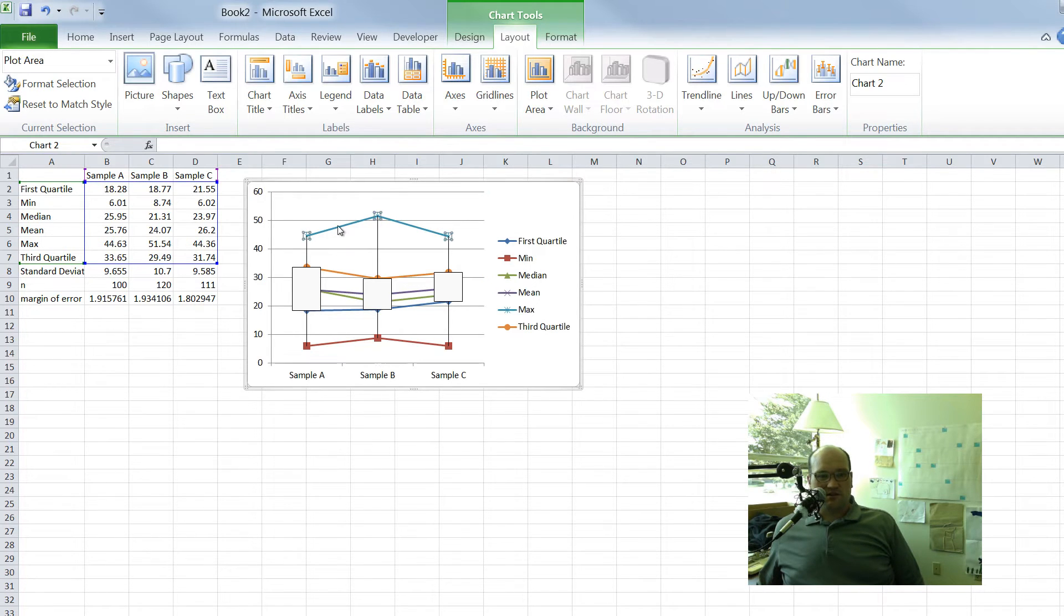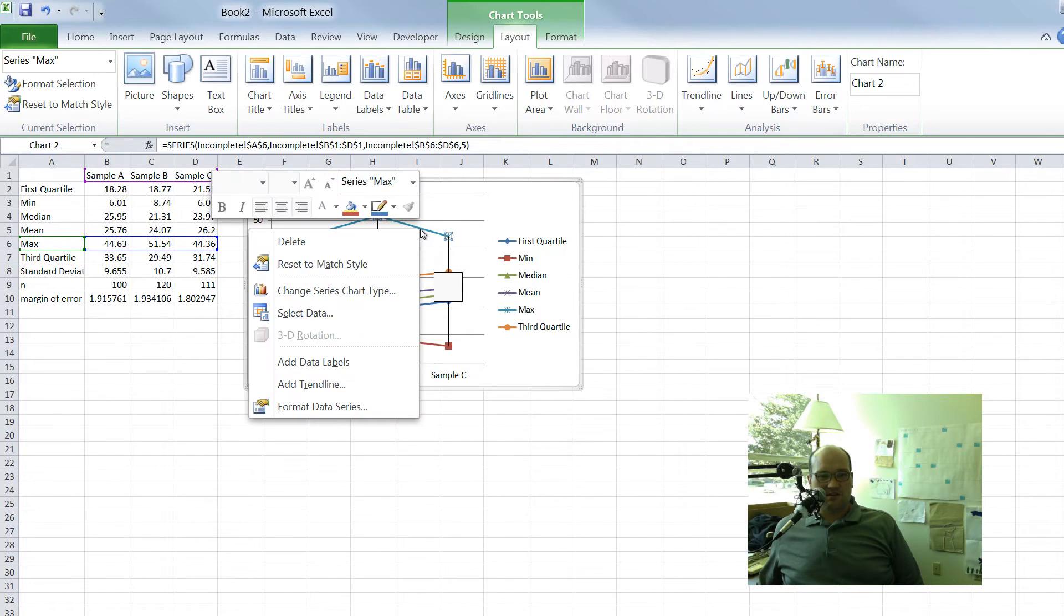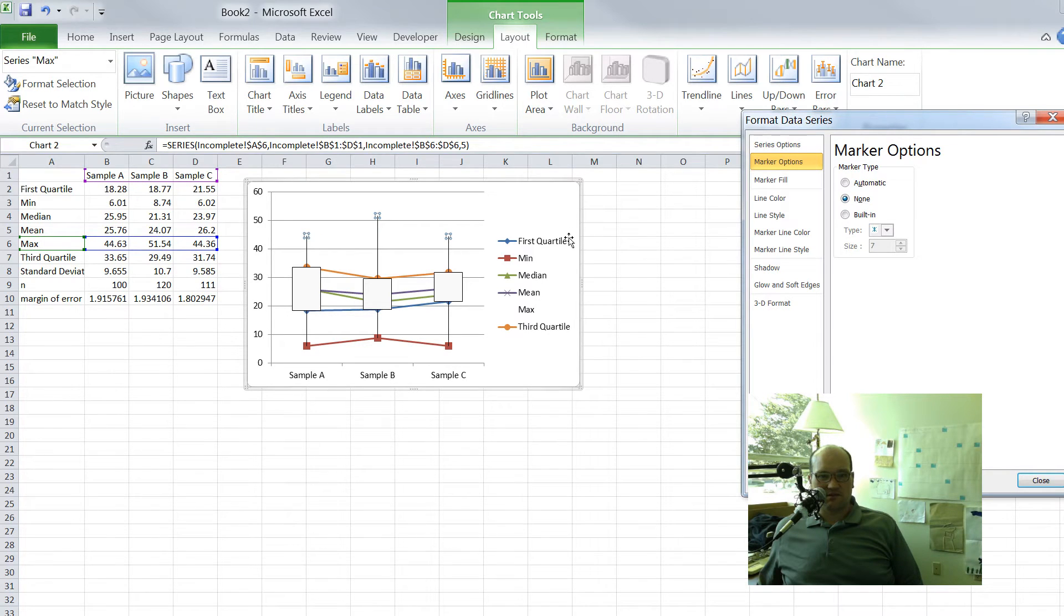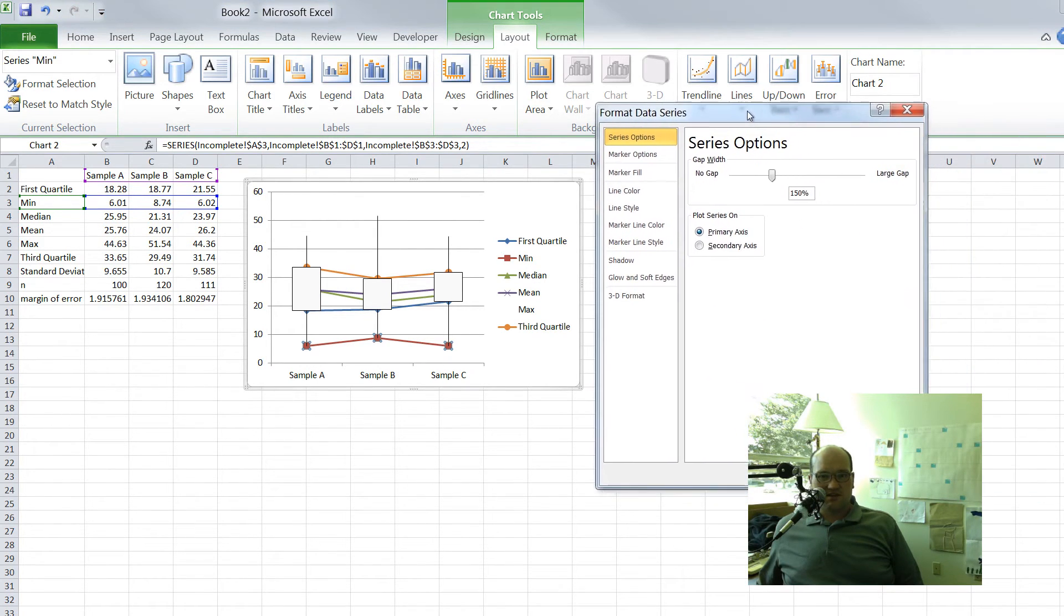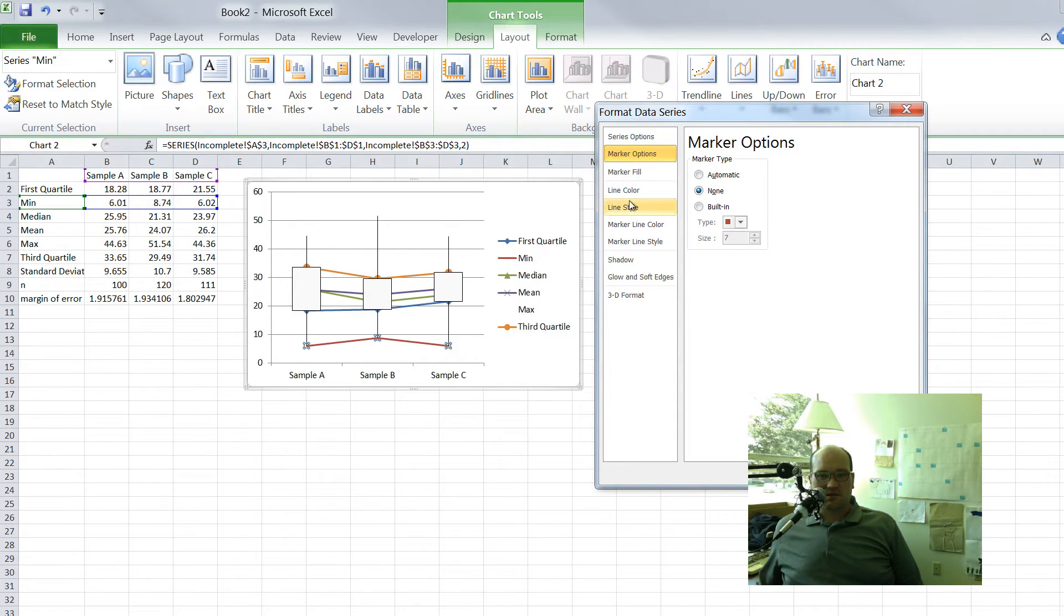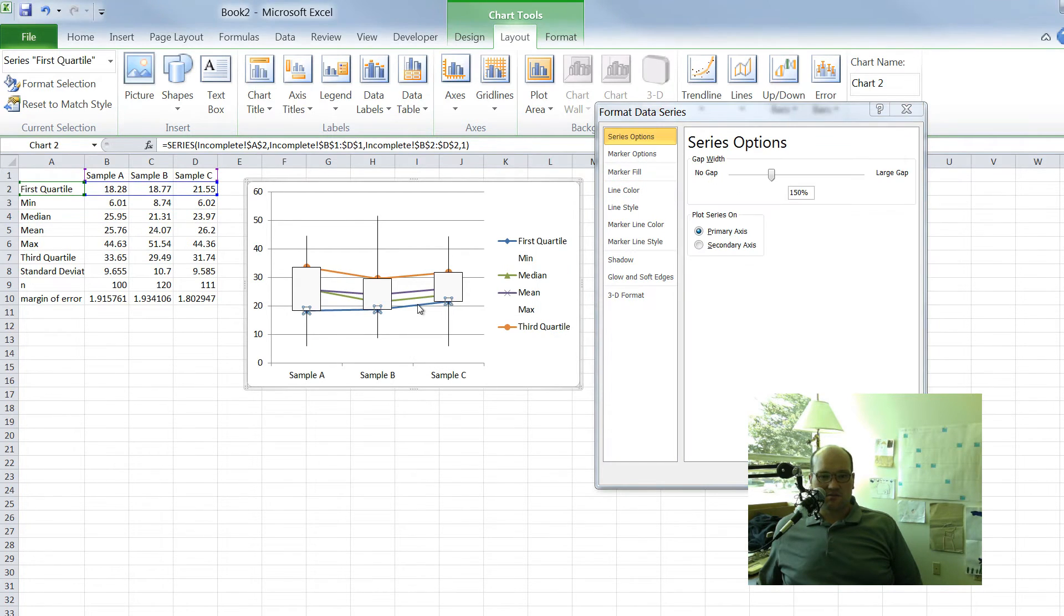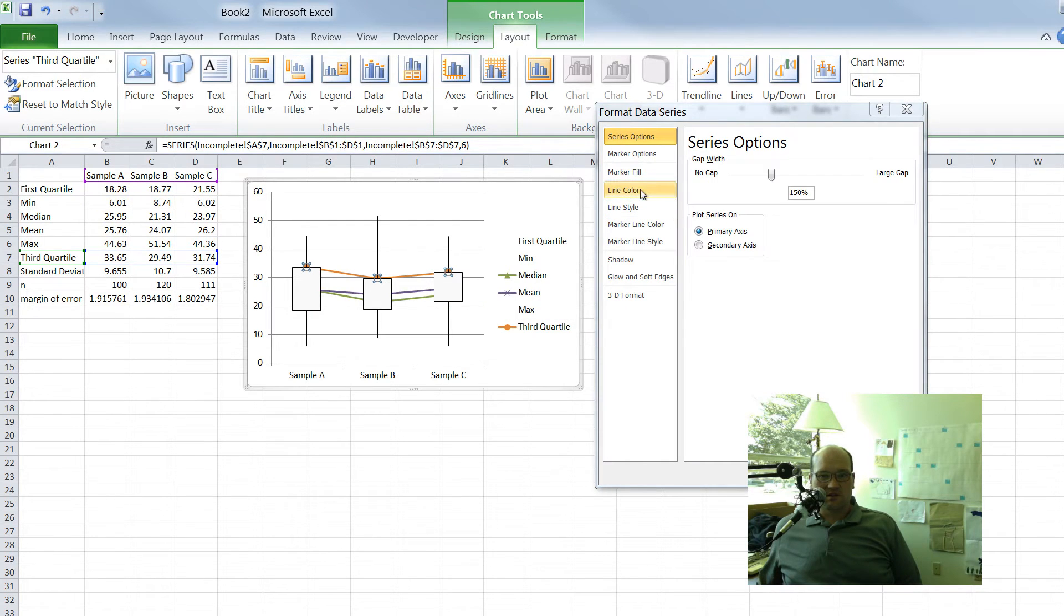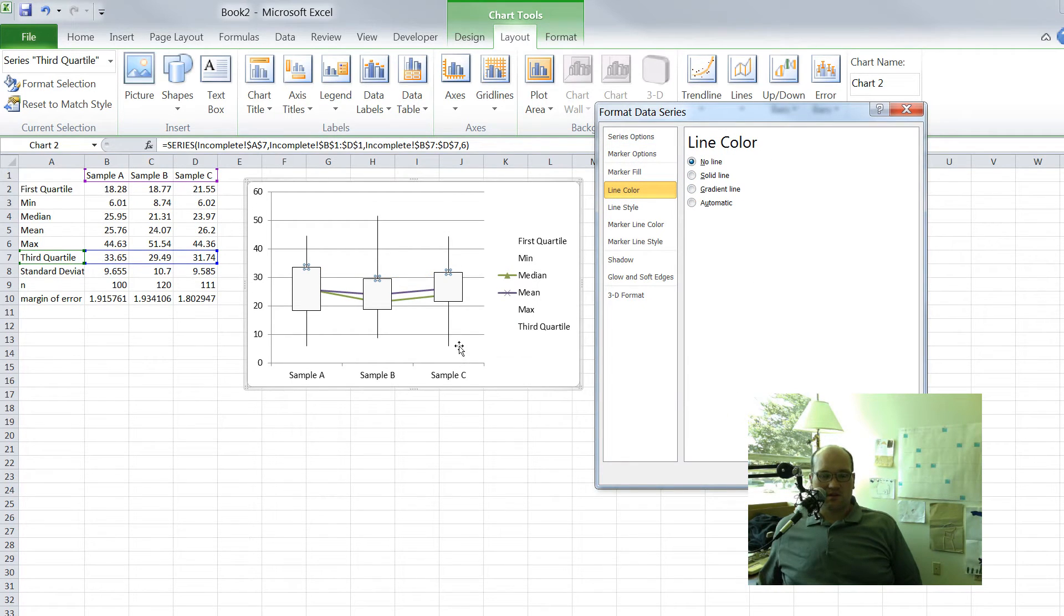All we got to do then now is get rid of these lines. We don't need those. So one at a time, we have to click these and say format data series, line color, no line. And then while we're at it, we can go to marker options and click on none. That will get rid of the little markers. Then if we click on this guy, we can do the same thing. So marker options, none. Line color, no line. Let's click on this blue one. This is the first quartile. Same thing. Marker options, none. Line color, no line. Let's go up to the third quartile. Marker options, none. And line color, no line.